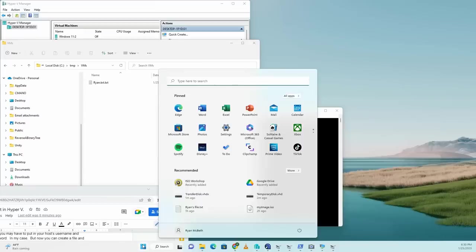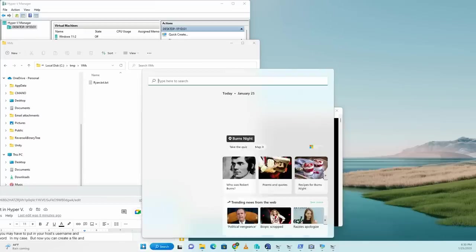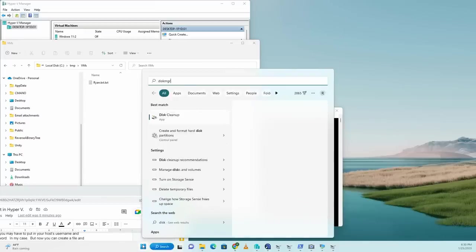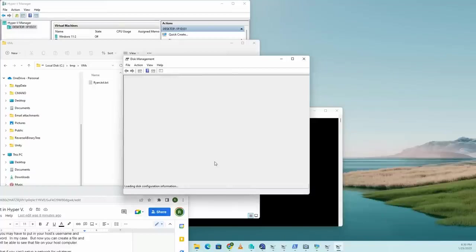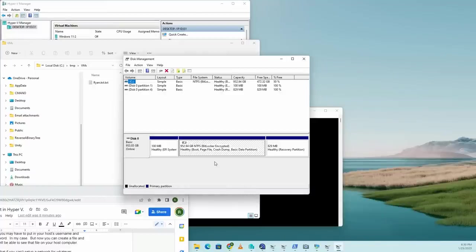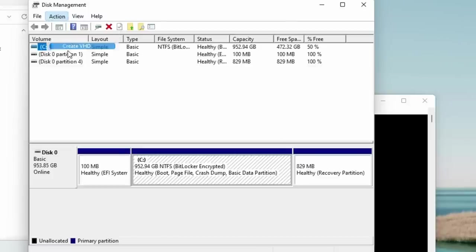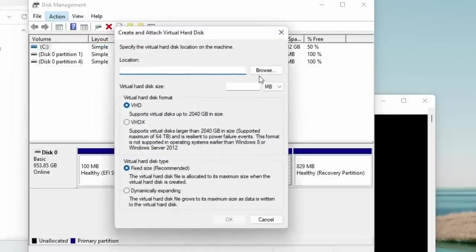let's hit that Windows button and we're just going to type in the disk manager and create and format hard disk drive partitions. This opened up in a different window. Go to action and say create VHD.